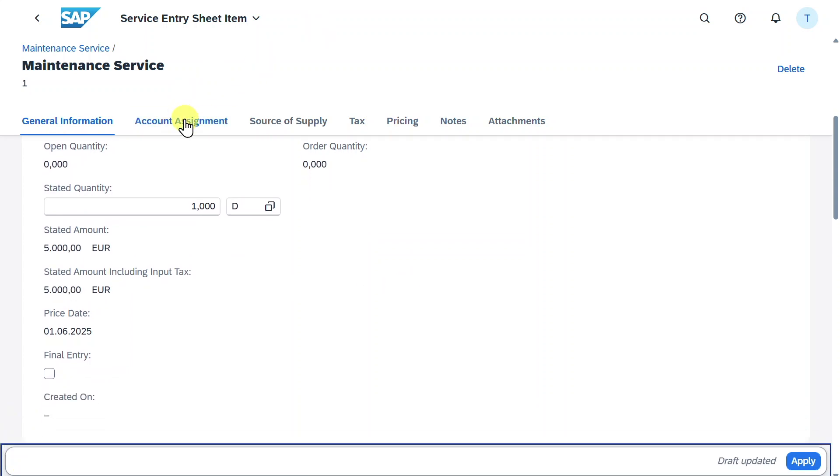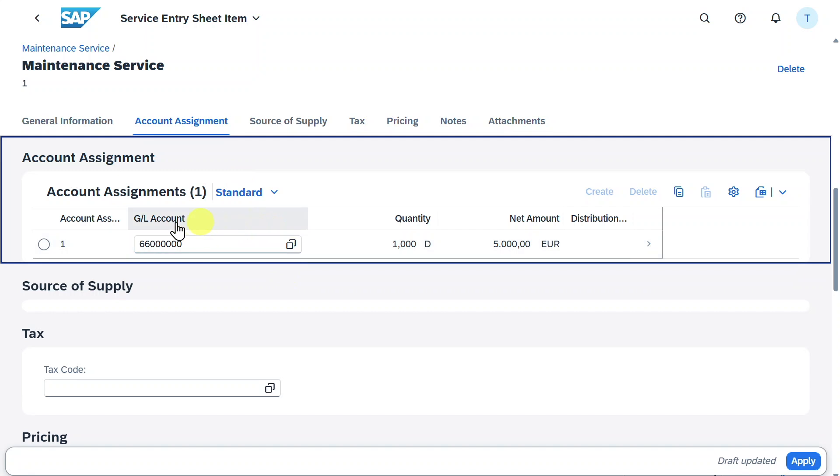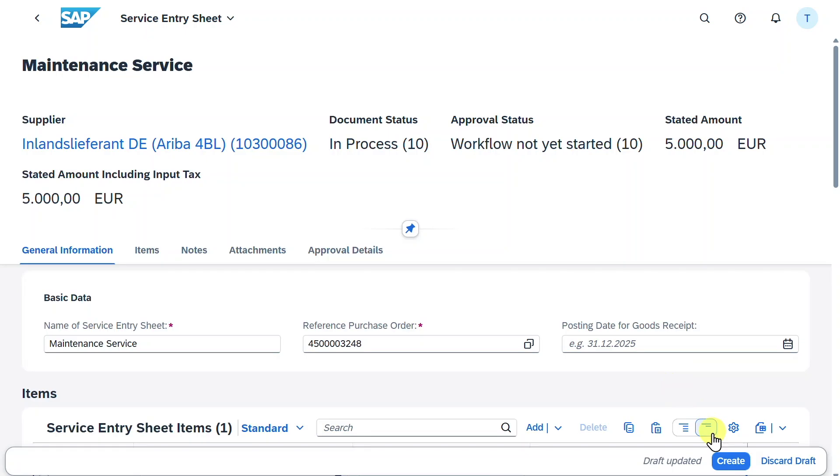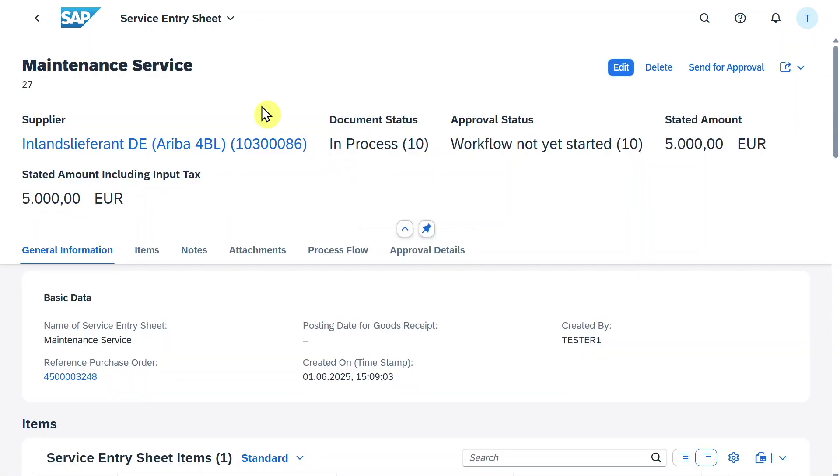Let's go to the account assignment. Here we can see that this was taken over from our purchase order. We can click on apply. And we can now click on create. We now created the service entry sheet for the stated amount of 5000.